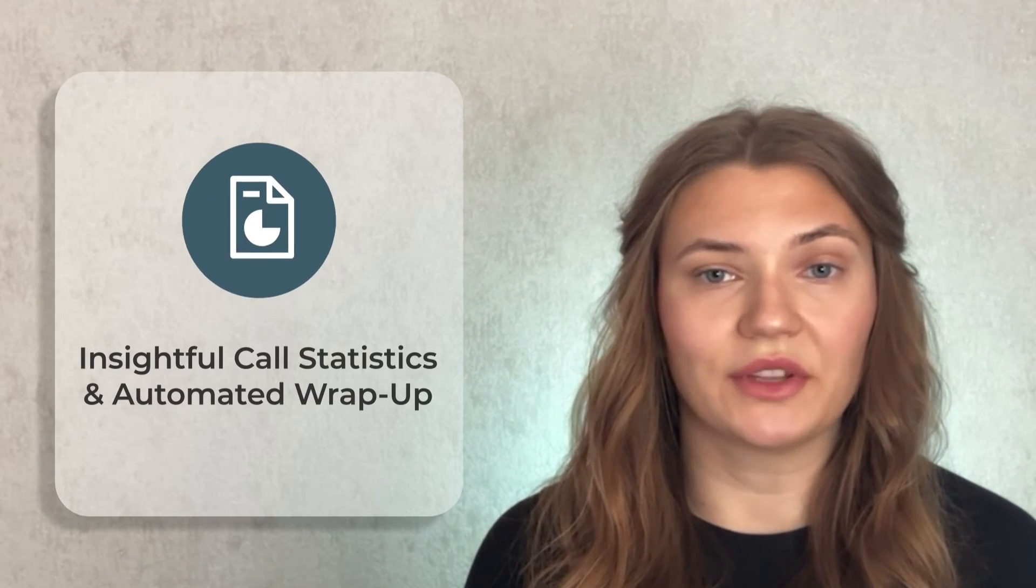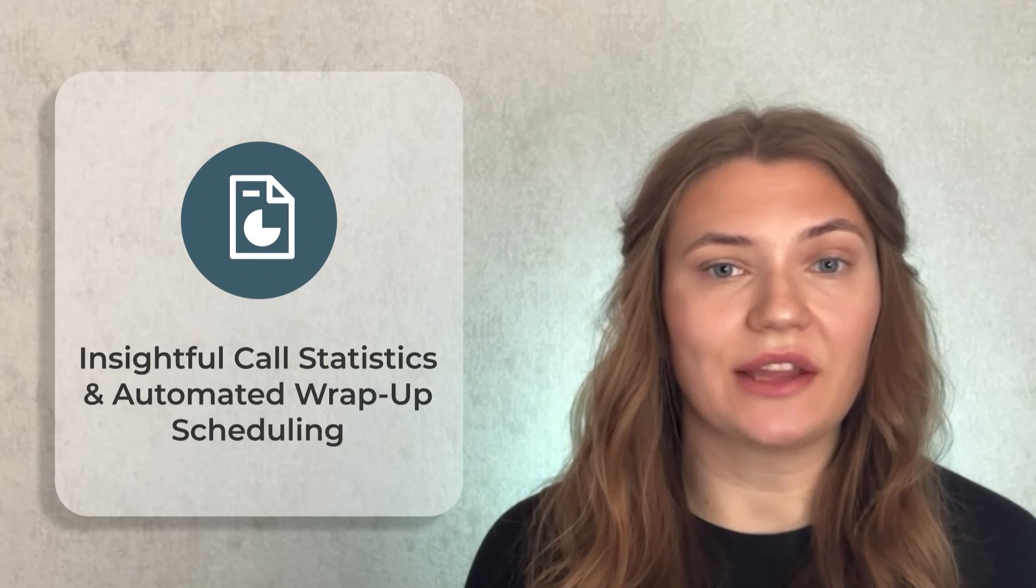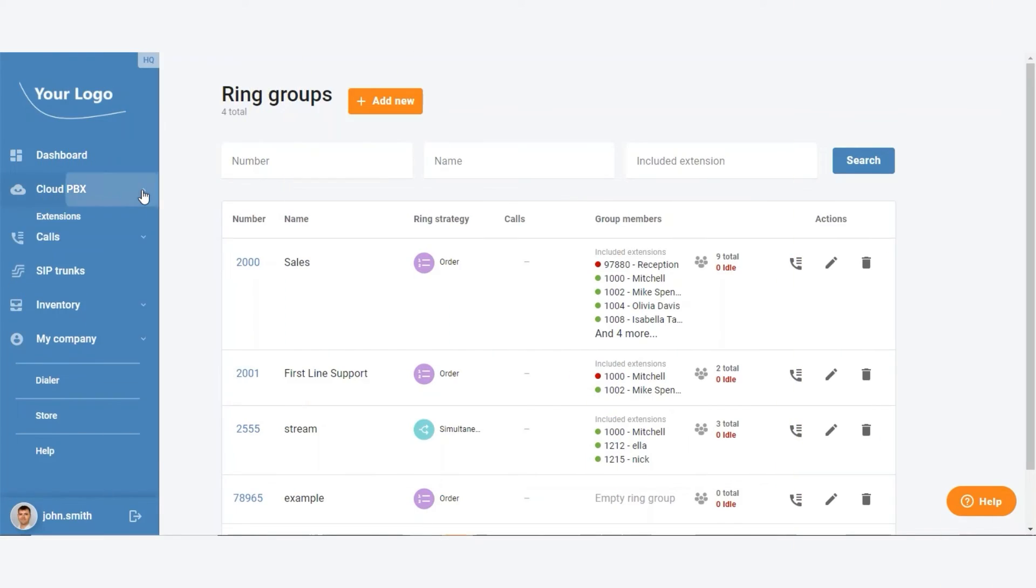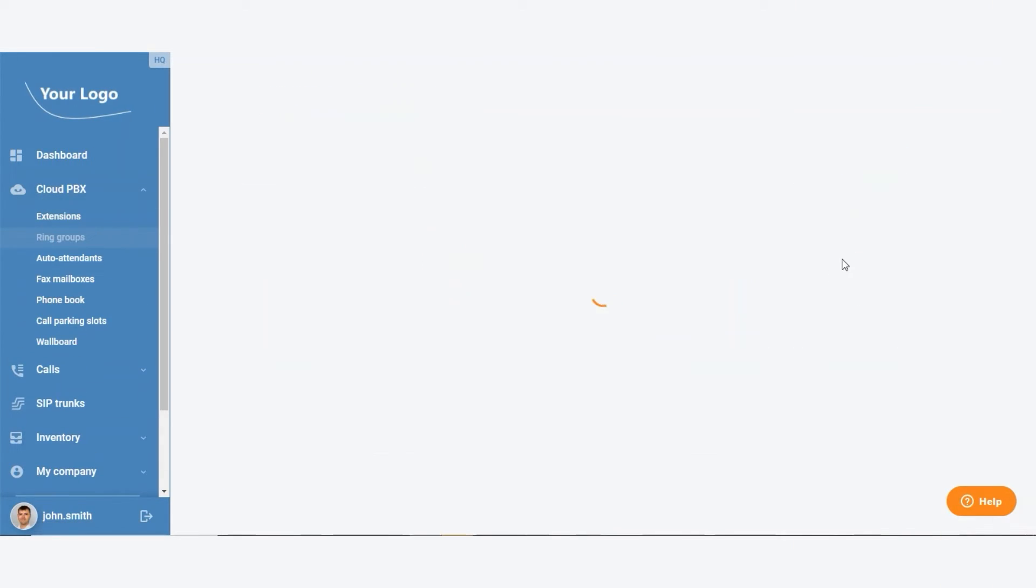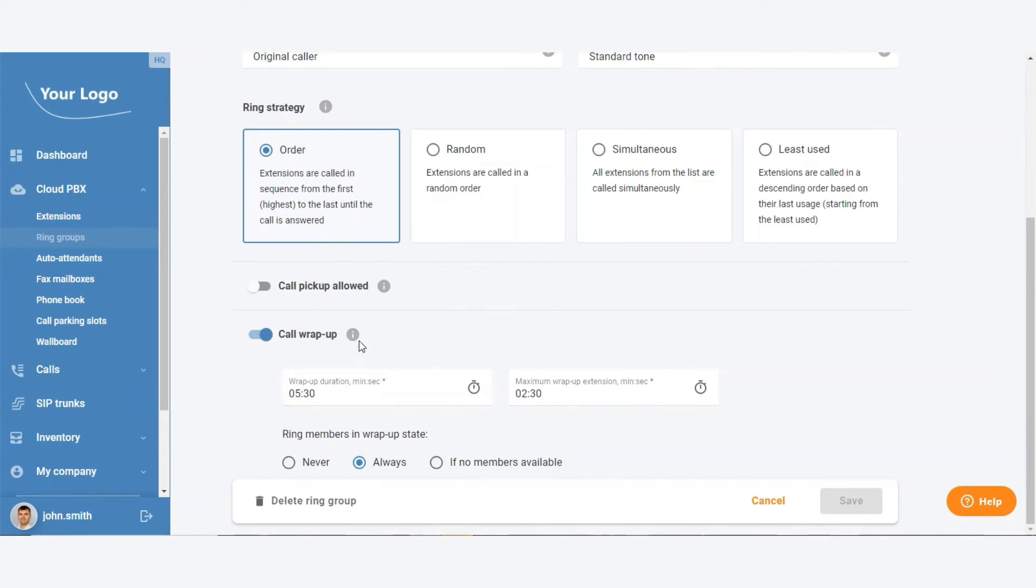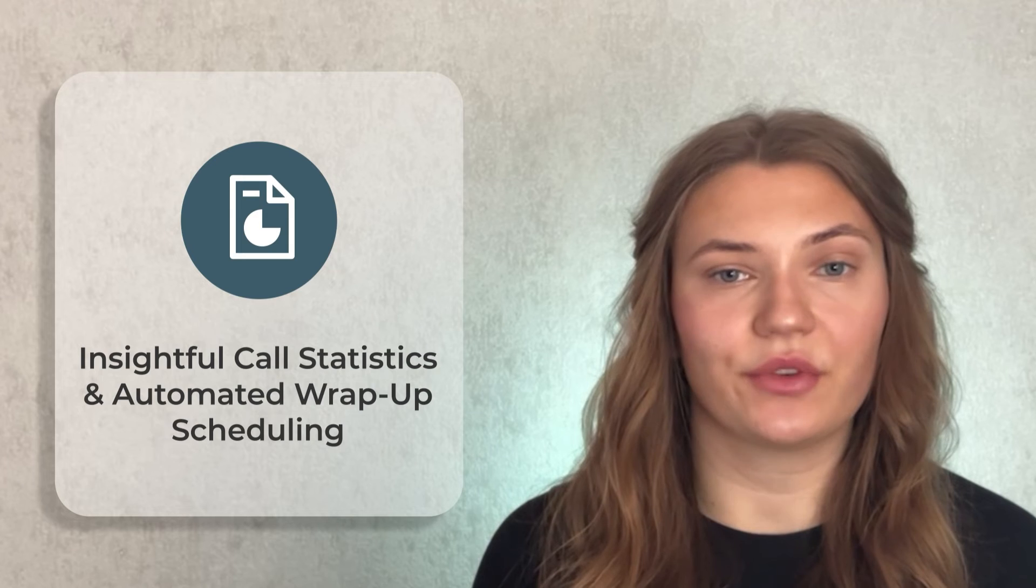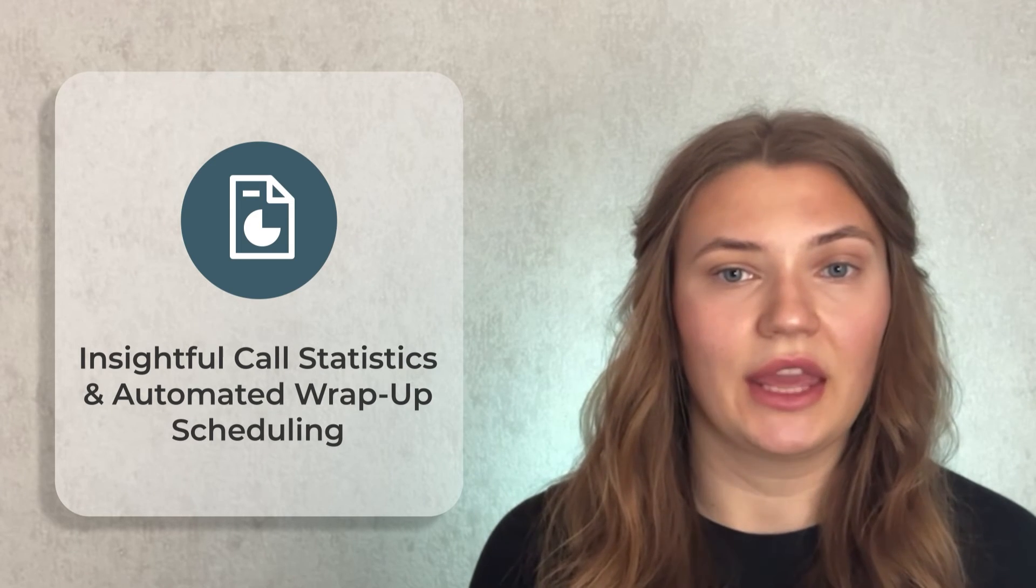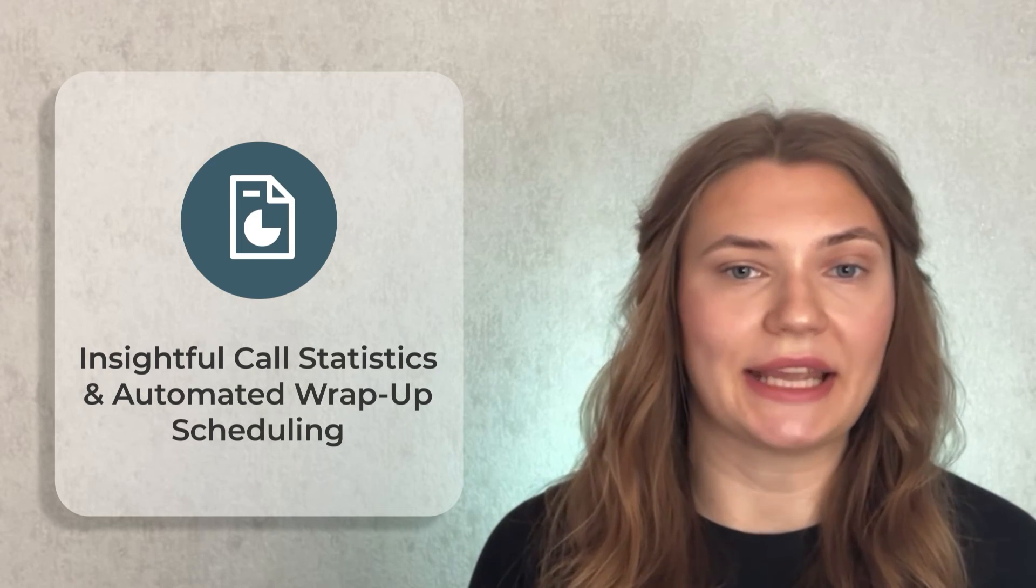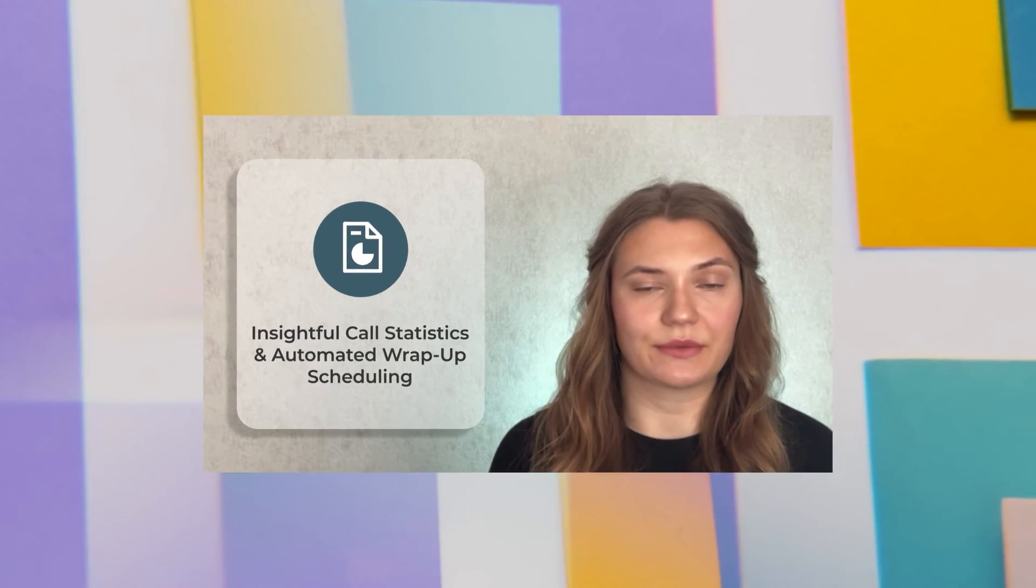For those who love and need data, our insightful call statistics will be a delight, offering valuable insights into call performance. And with our new automated call wrap-up timer, call center agents will have a dedicated moment to catch up with post-call tasks, such as updating customer information and getting ready for the next interaction in a stress-free work environment, all while maintaining high-quality customer service.